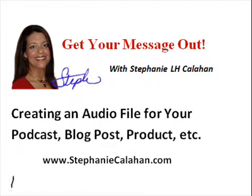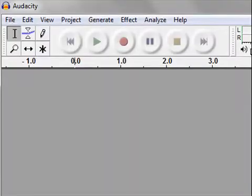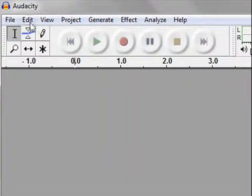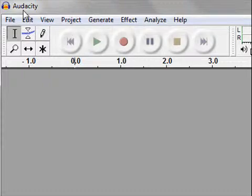Blog post, products, or any other way that you want to get your message out with audio. Today I want to show you how to use a tool called Audacity. You can see the name up here, A-U-D-A-C-I-T-Y. It's a software product that you can get for free off of the internet.